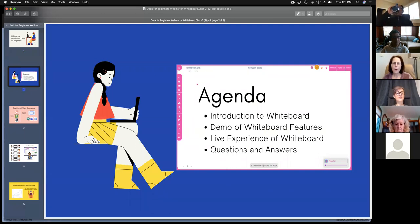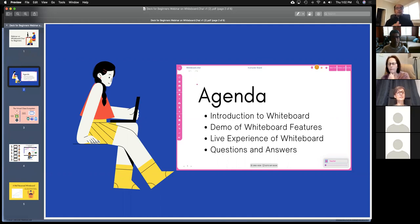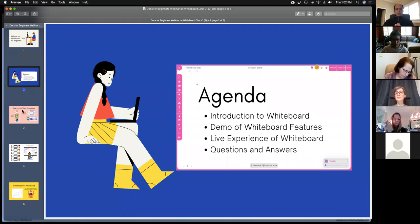Today's agenda is that I'm going to talk about whiteboard.chat and give you a demonstration of some of the features. I'll give you a chance to experience it live as a student, and we want to do questions and answers throughout the session. Because we have so many people, please type your questions onto the Zoom chat, and periodically I'll stop and ask Sid to read out relevant questions. We do the full hour of content, but we stay 30 minutes past the hour after the webinar for further discussion.